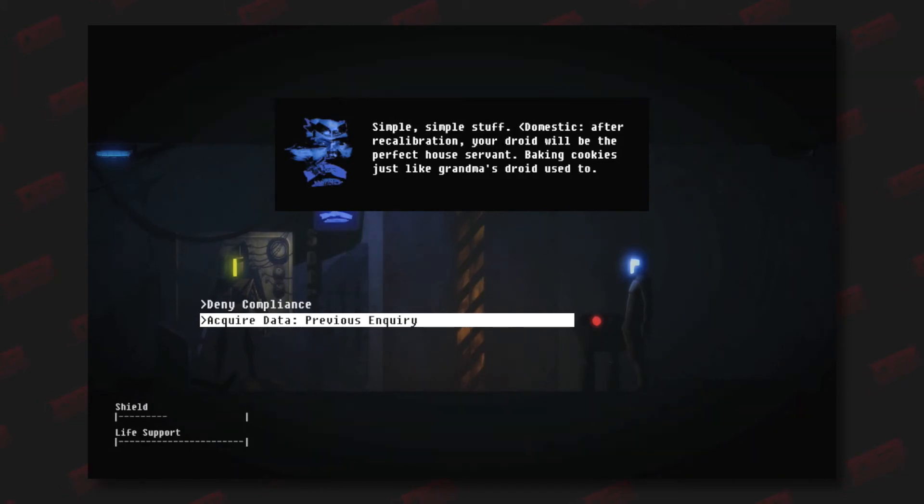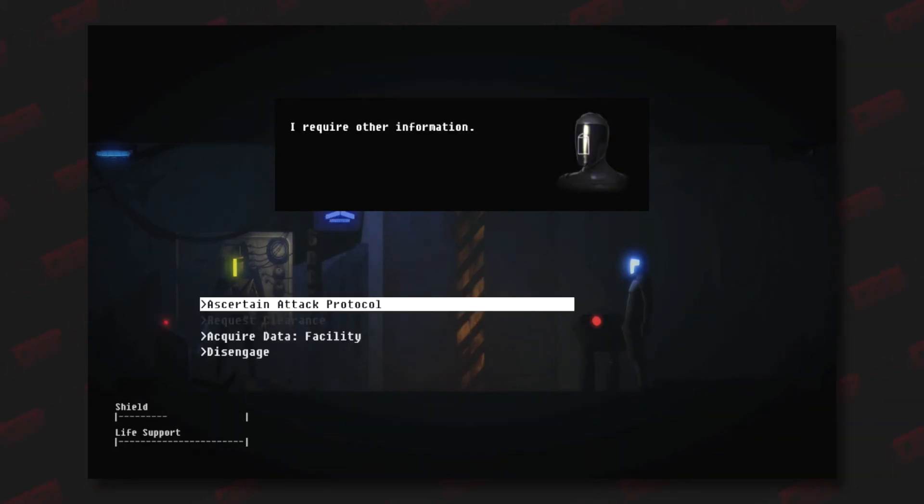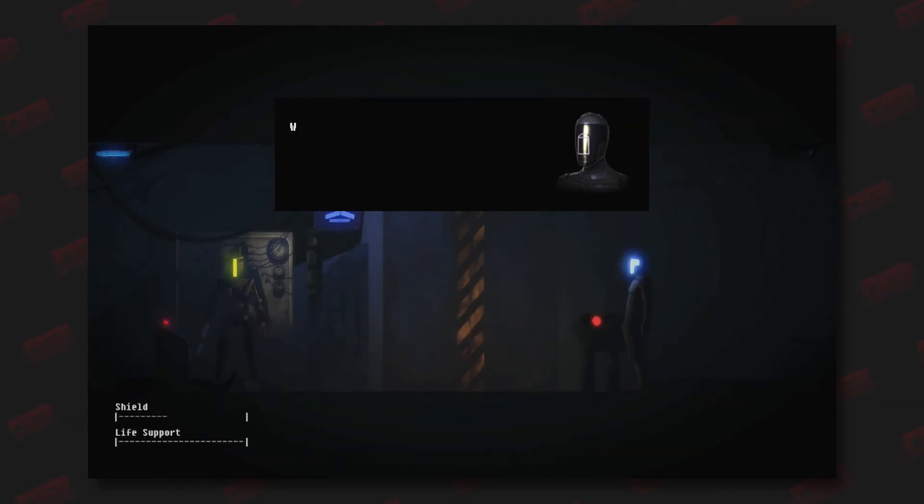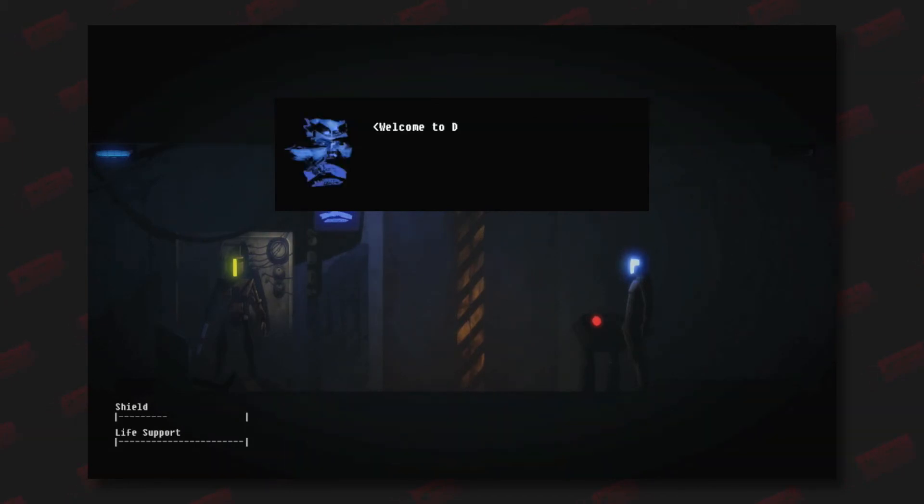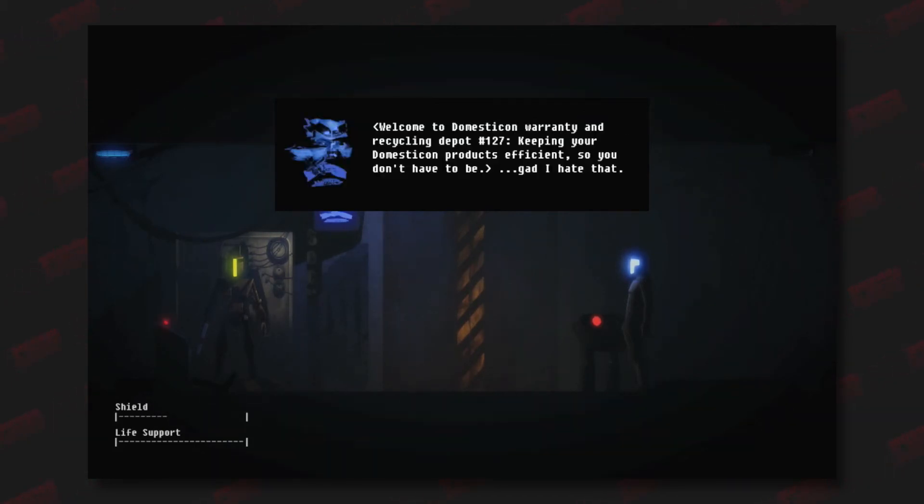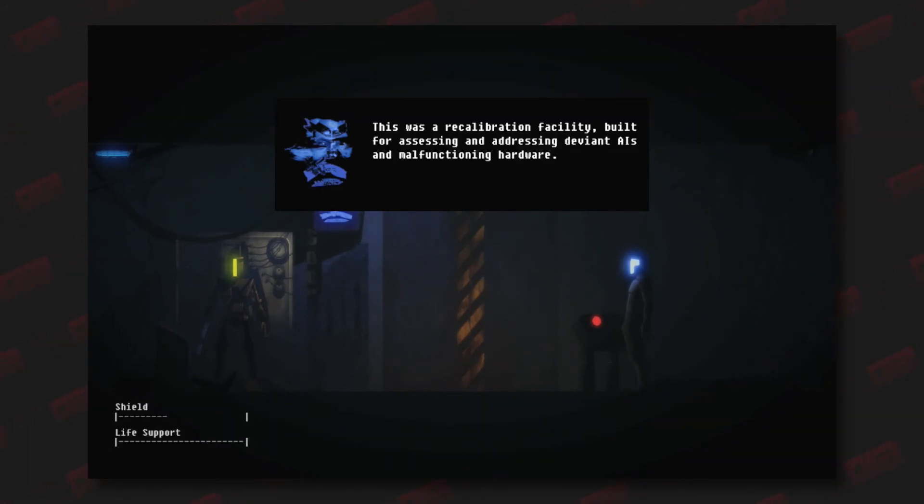I require other information. What is the designation and function of this facility? Welcome to Domesticon Warranty Recycling Depot number 127, keeping your Domesticon products efficient so you don't have to be. My god, I hate that. This was a recalibration facility built for assessing and addressing deviant AIs and malfunctioning hardware.